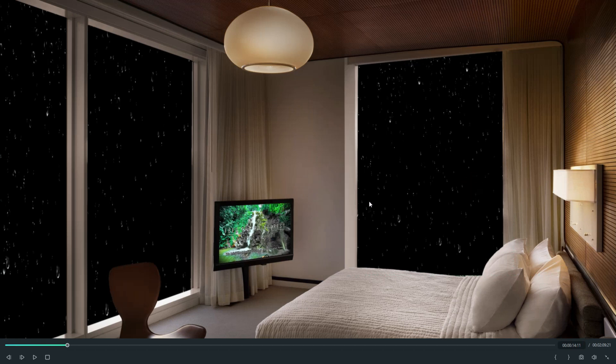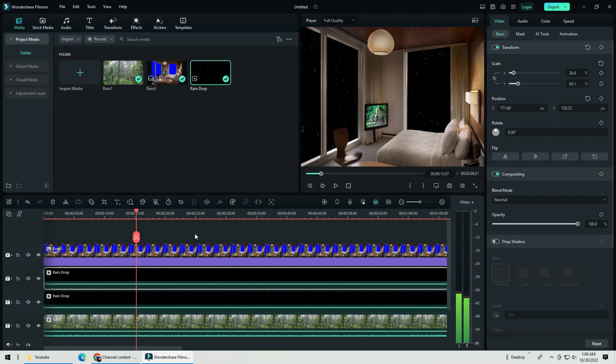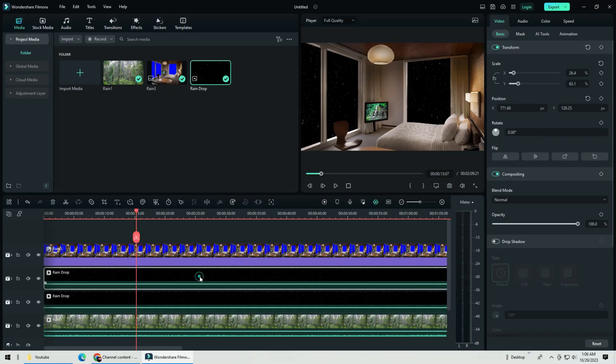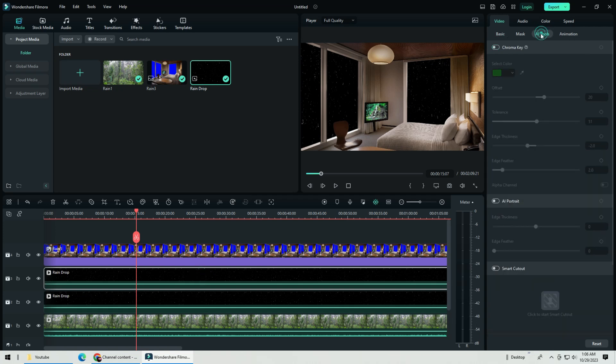Now when you are satisfied with your raindrop, you can go to the AI sections, chroma key. Select the black background, and we are into the last part, the scenery part.